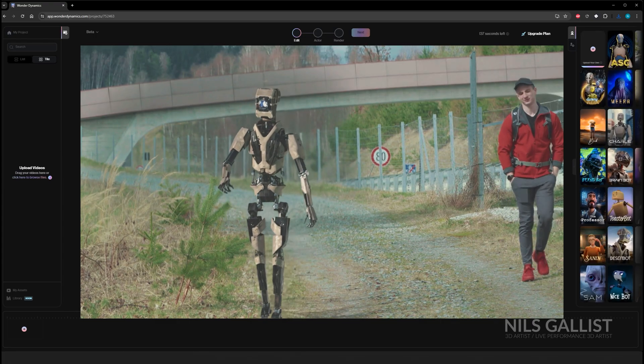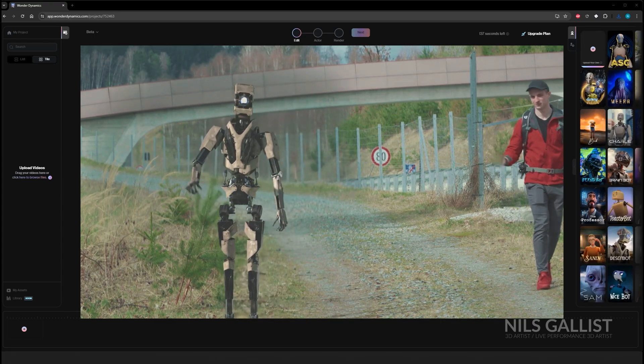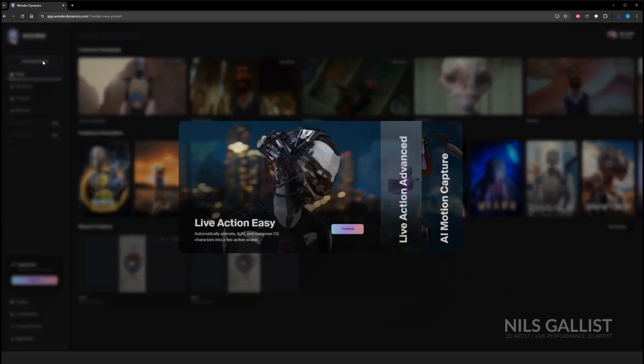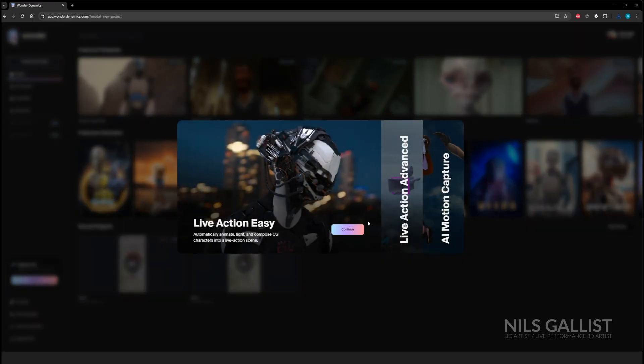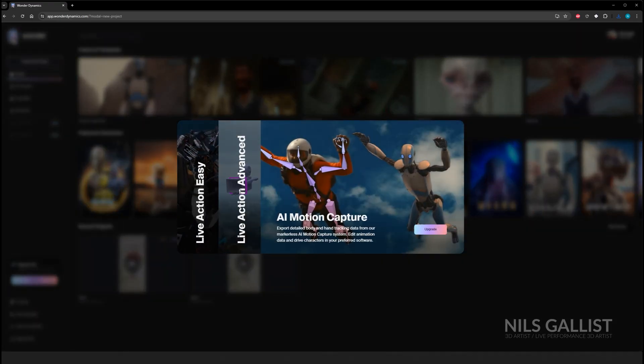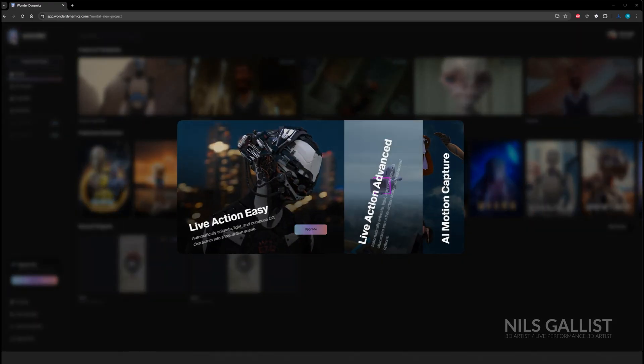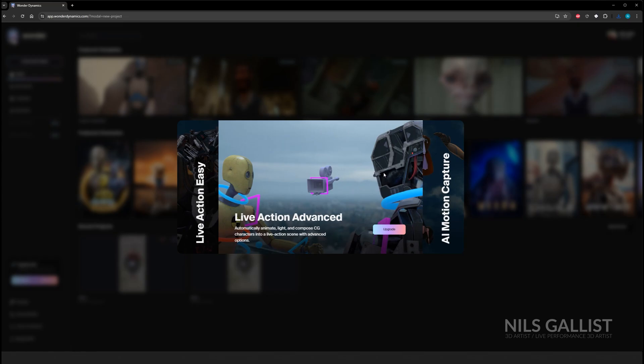Obviously you can do all of this in After Effects and all of the other software, but the easiest way to achieve this in relatively high quality is to use a website called WandaDynamics.